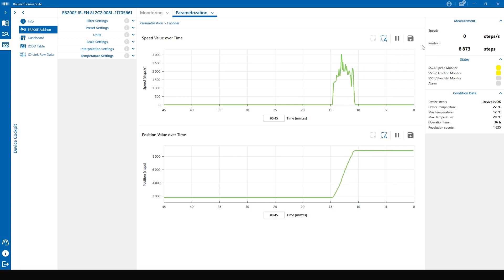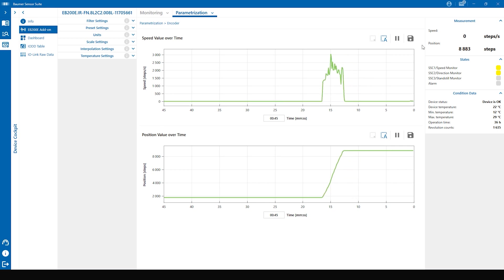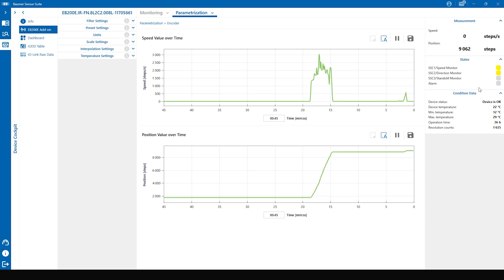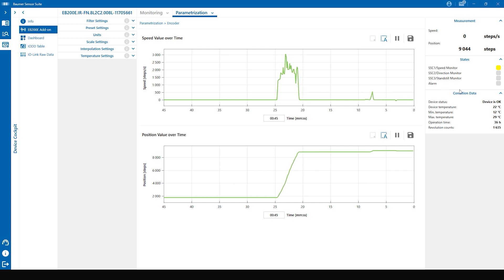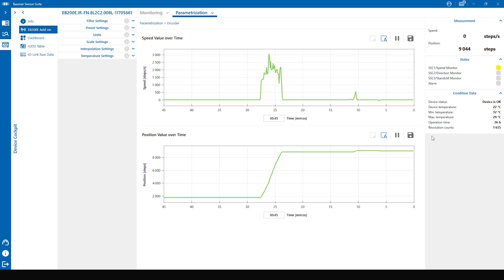The process data contains also the three SSCs: speed, direction, standstill, and the alarm bit. Underneath the states you can see the condition data. This is some additional data for example temperature, operation time, and revolutions counter.